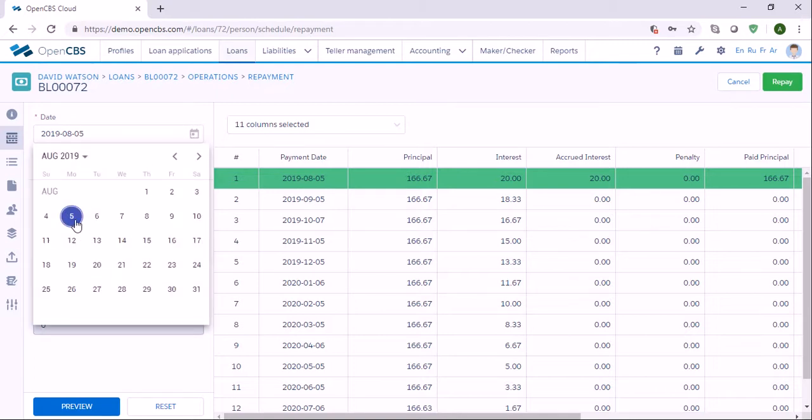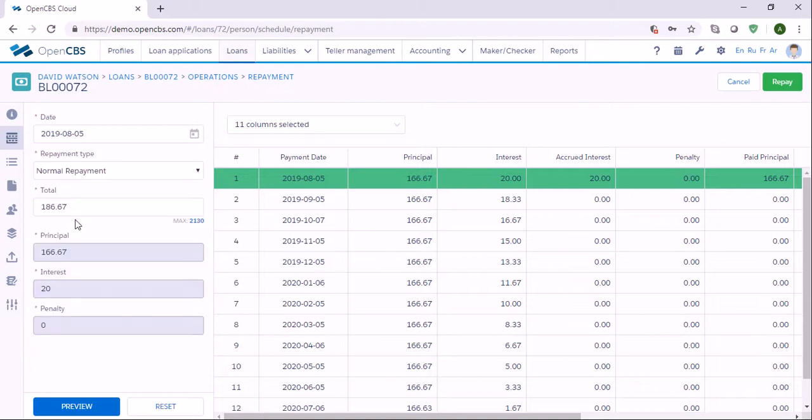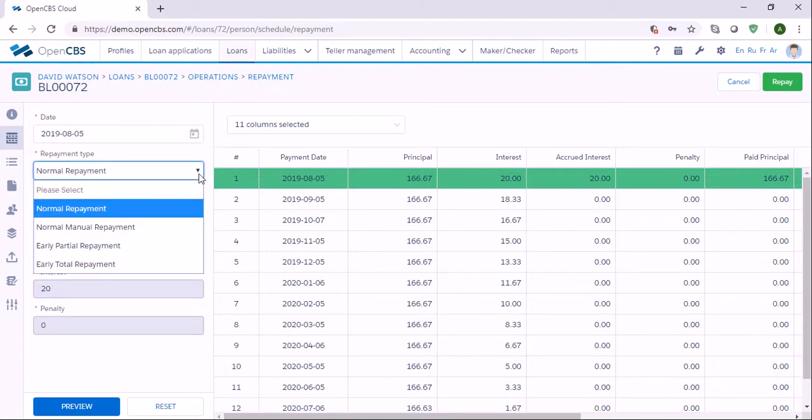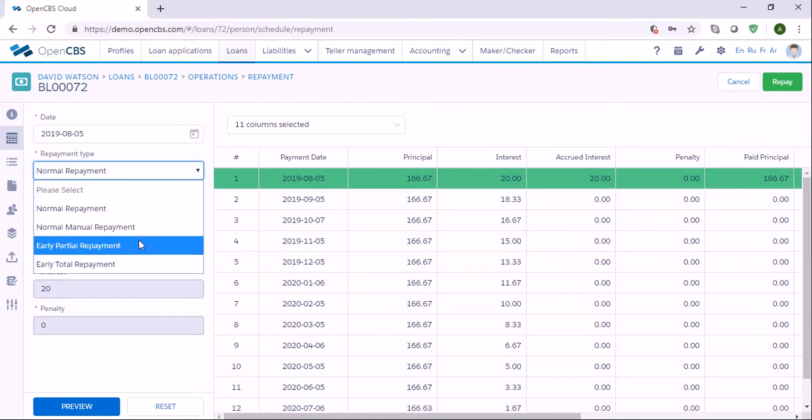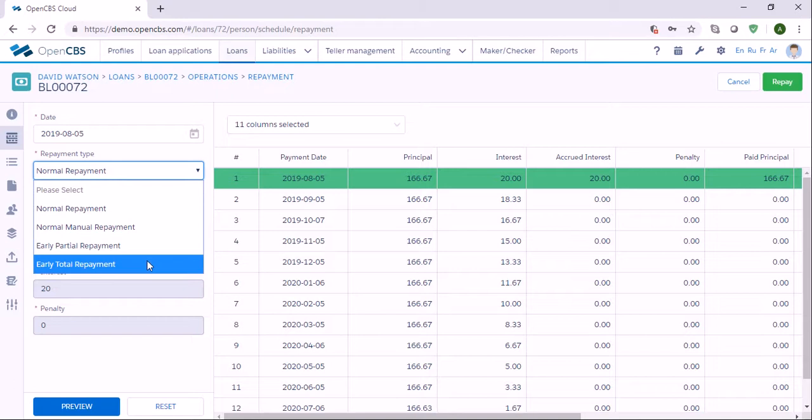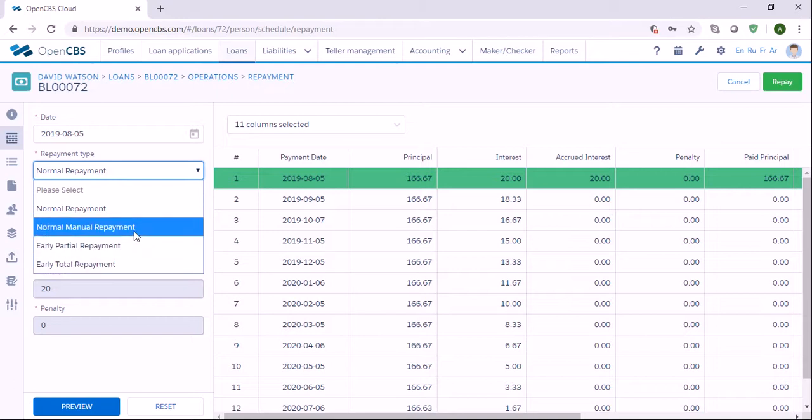Let's say it's August 5th, 2019, and the system has four types of repayments: normal repayment, normal manual repayment, only partial repayment, and only total repayment.